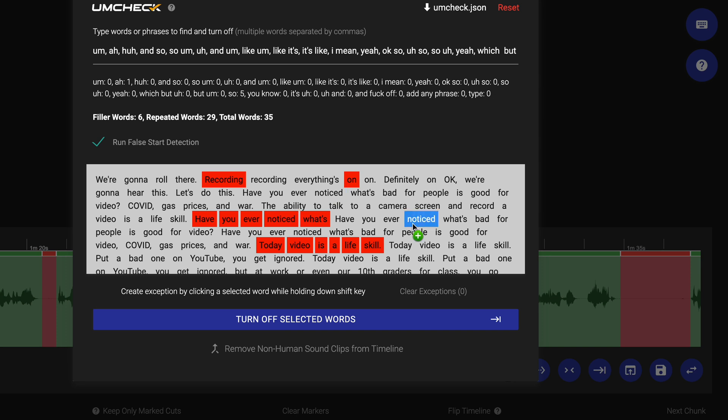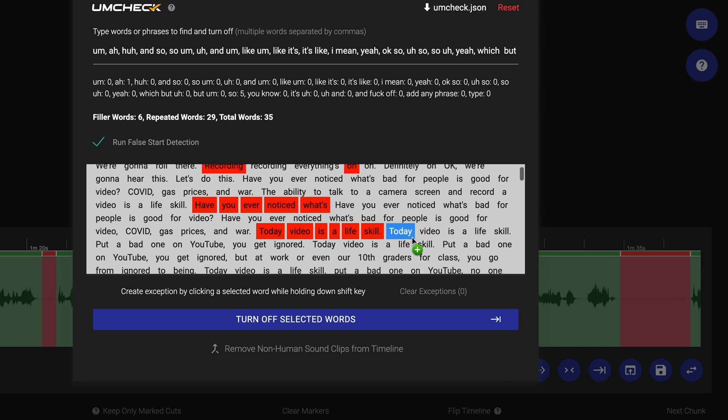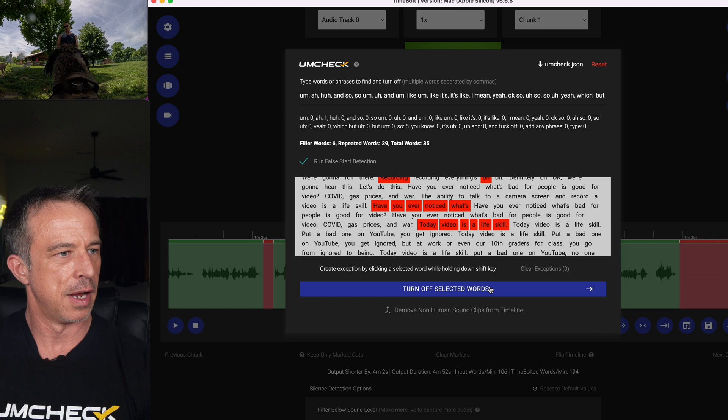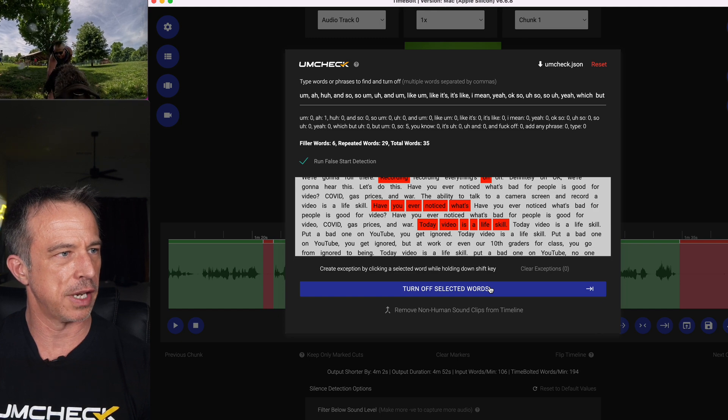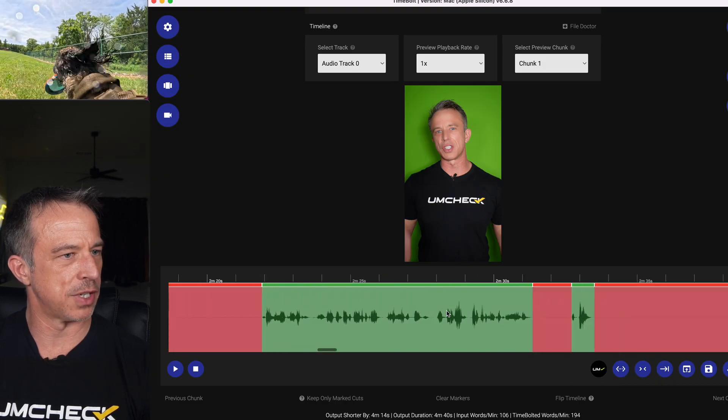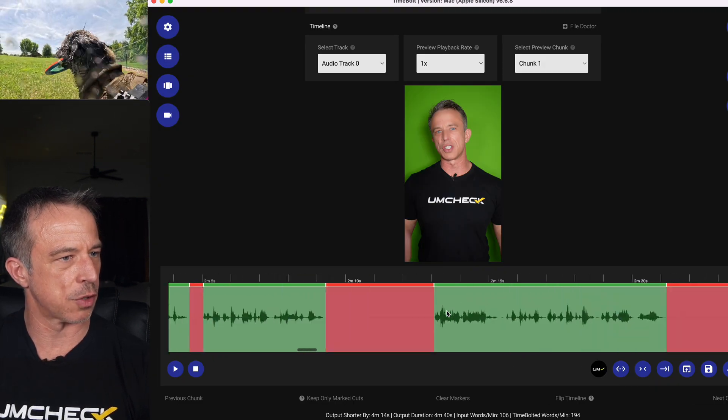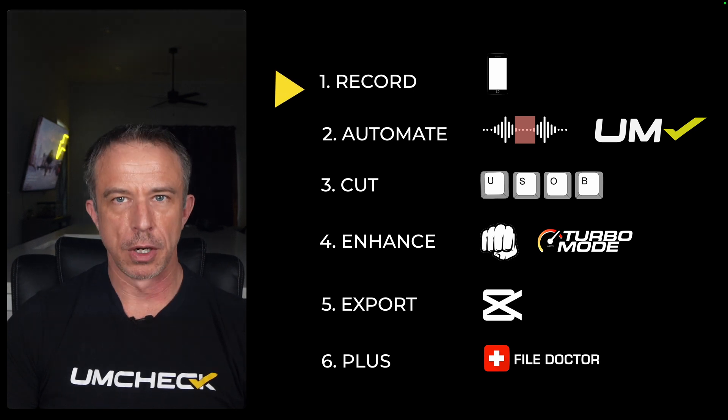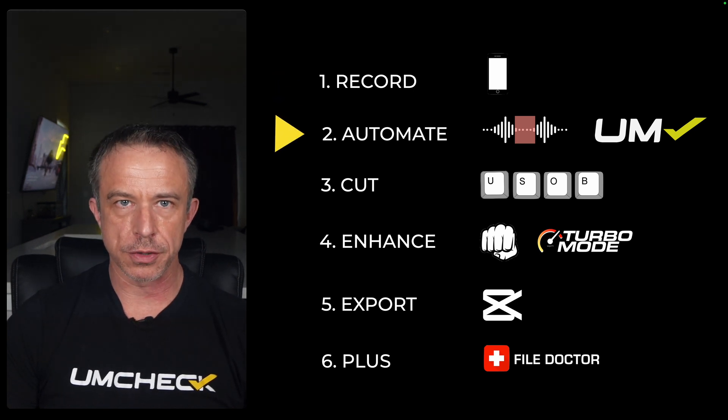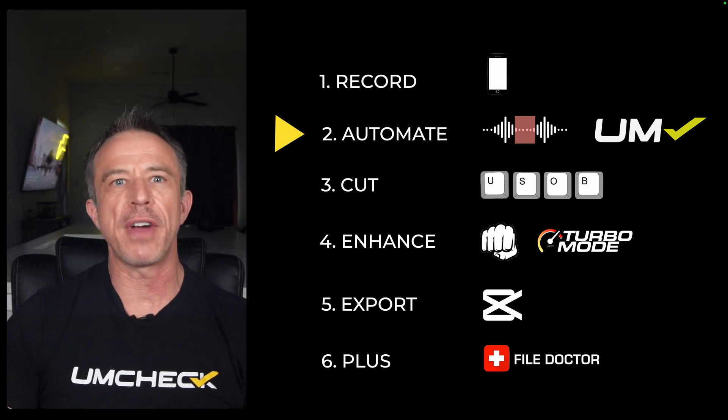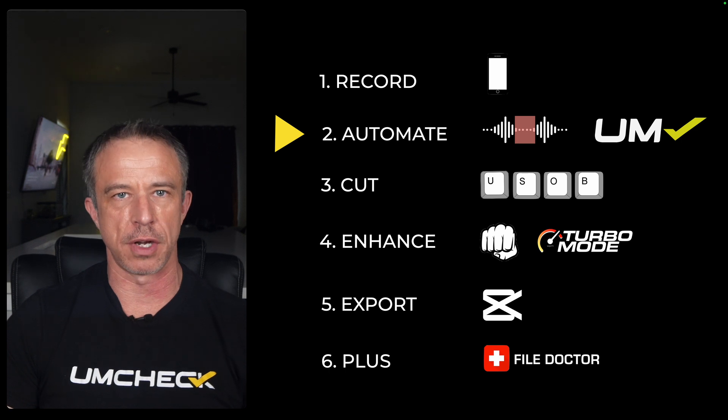Now, with this particular video, it wasn't unscripted, but you're typically seeing a timeline full of 10% to 15% nothing but filler content. Hit turn off selected words, and now all my ums and ahs and repeats are removed for me. You've learned how to record, run automations, and now after Um Check, 85% of the work is done for you.